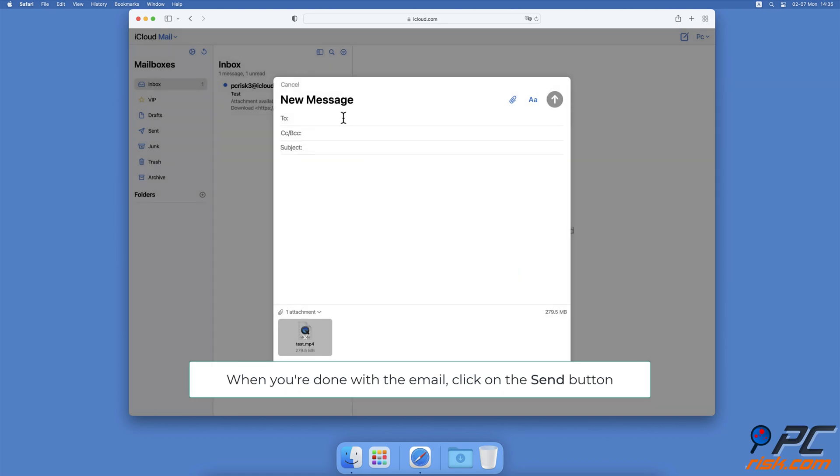When all required fields are filled, click on the blue Send button at the top right corner.